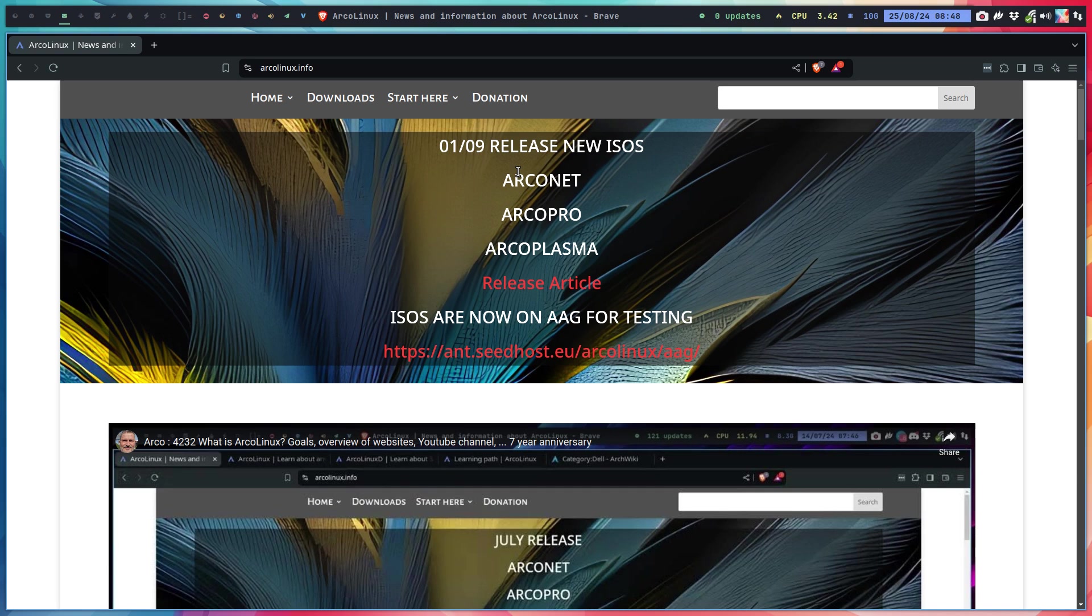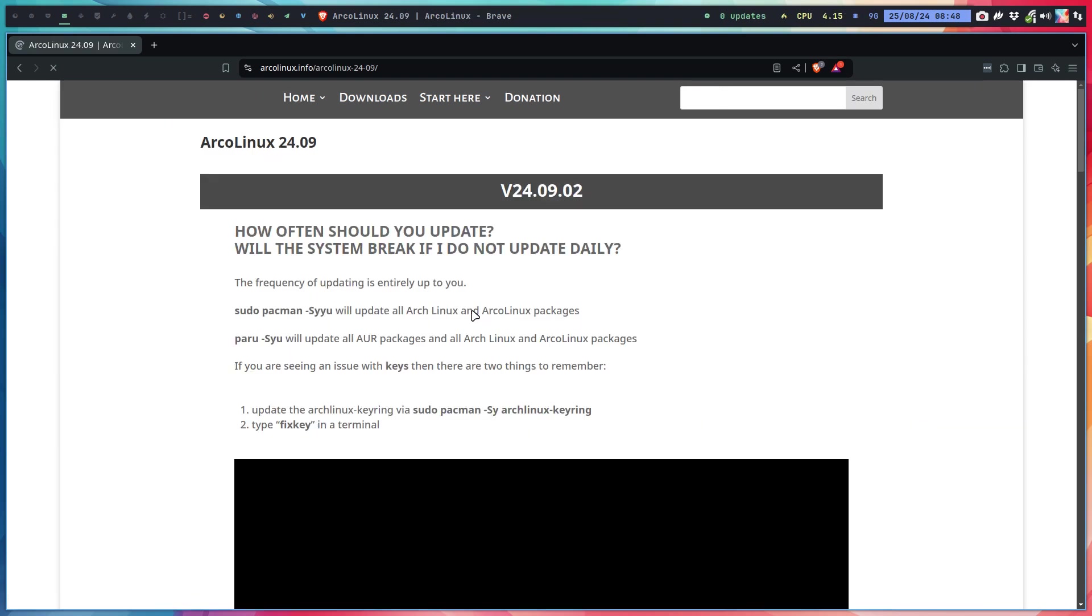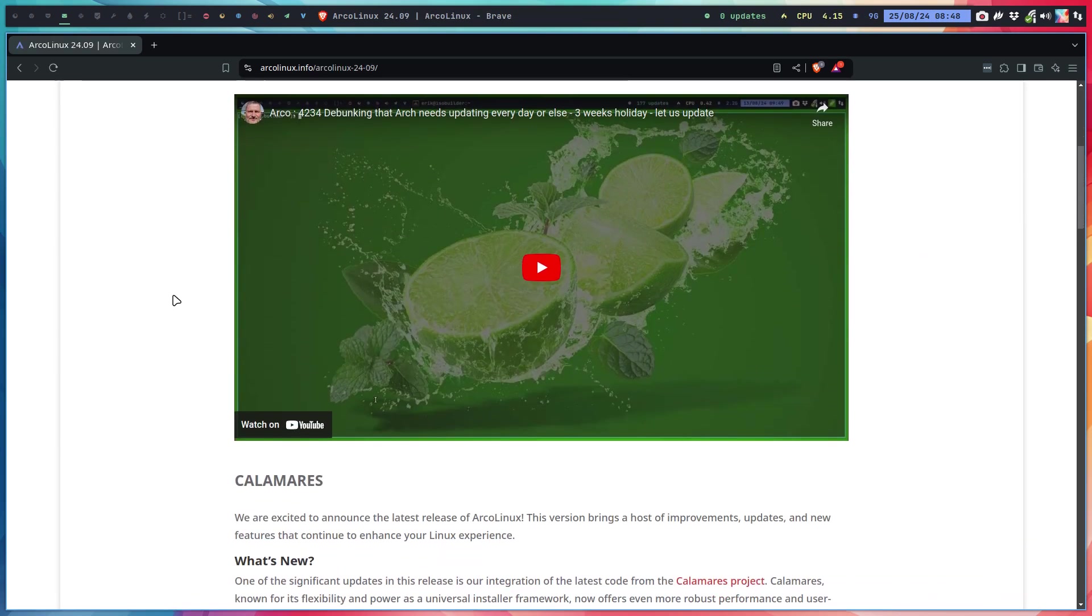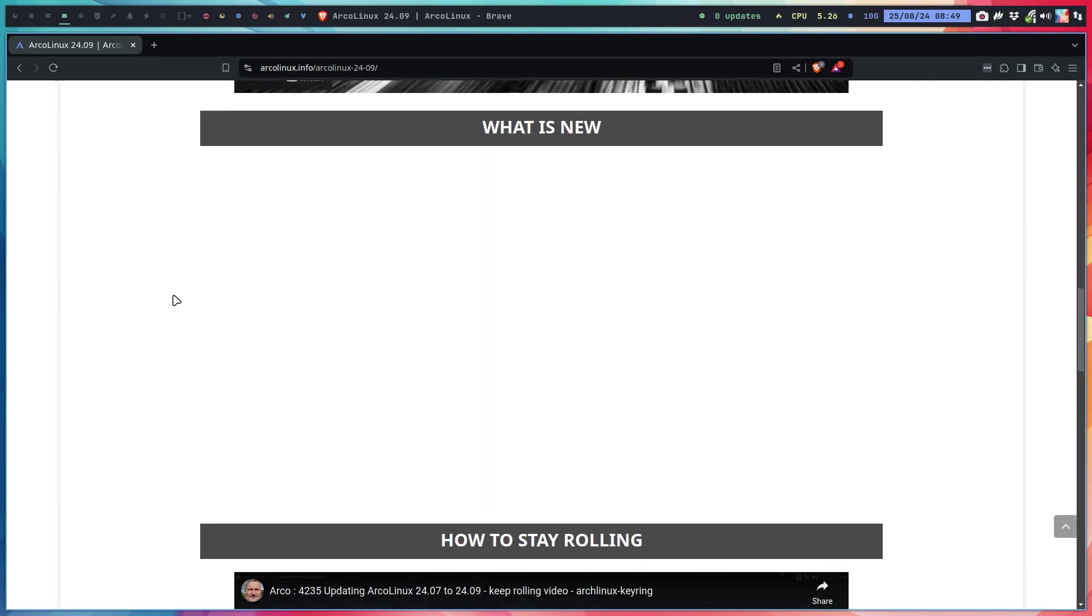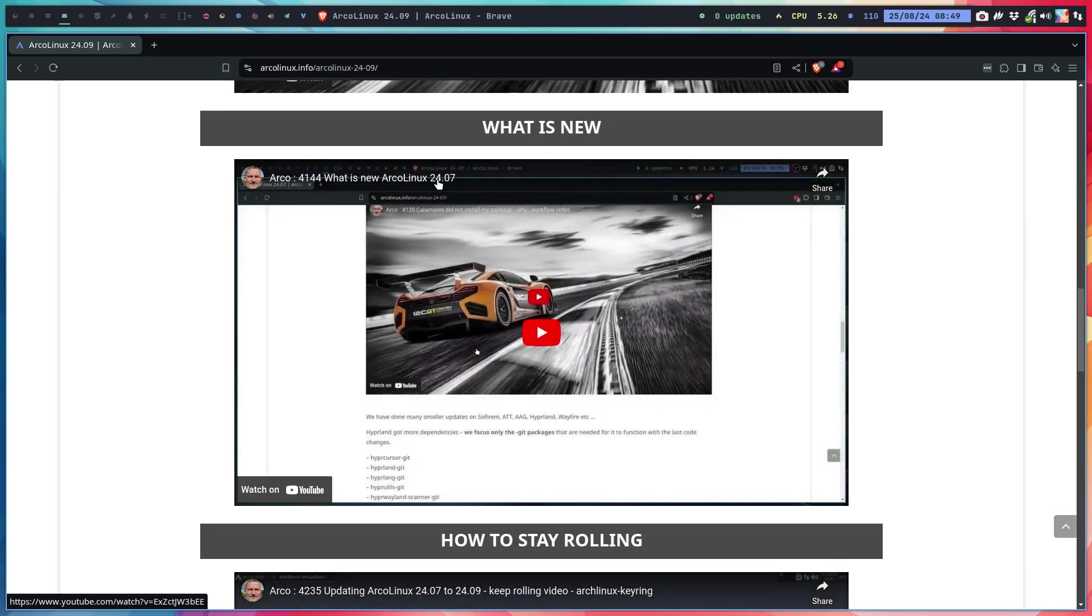Every release we make an article. In this release article we make two things: how to stay rolling and an overview of what is new. This video will replace the old ArcoLinux 24.07 video with 24.09.